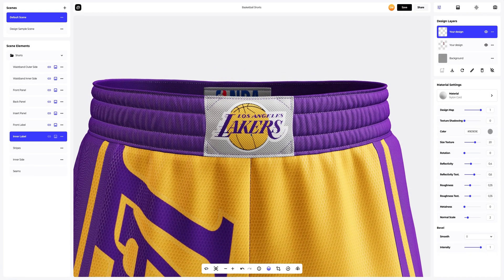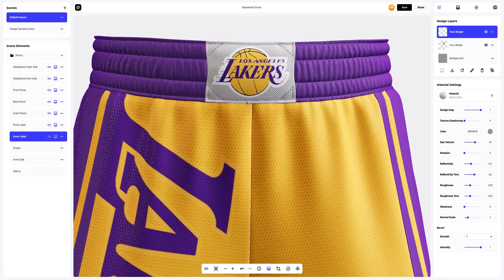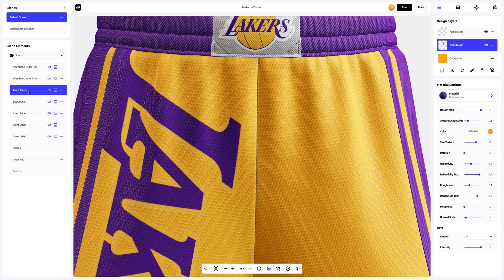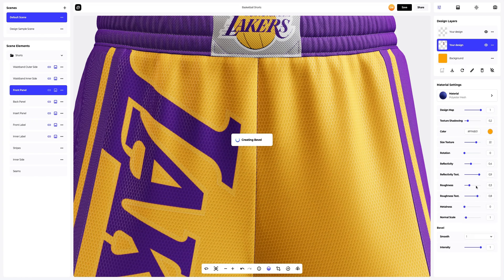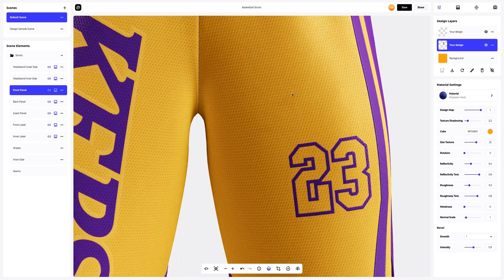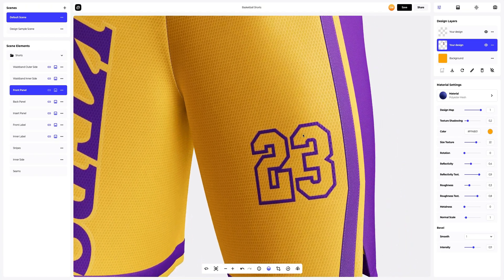Let's move on to the front panel and add more individuality to our design — make it look more realistic. Select the layer with our design so that it becomes active. Now let's add dimension to our design using our bevel feature. Looks amazing!